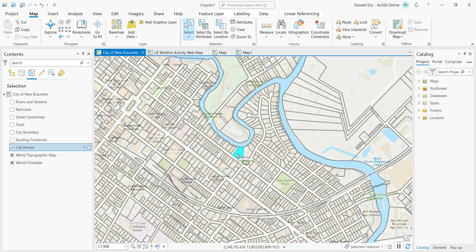If you hold the Shift key down, you can interactively select additional features by clicking. Holding Shift and clicking additional features adds to the current selection set — right now I have four selected features. If you want to deselect a feature, hold the Control key and click an already-selected feature to deselect it.